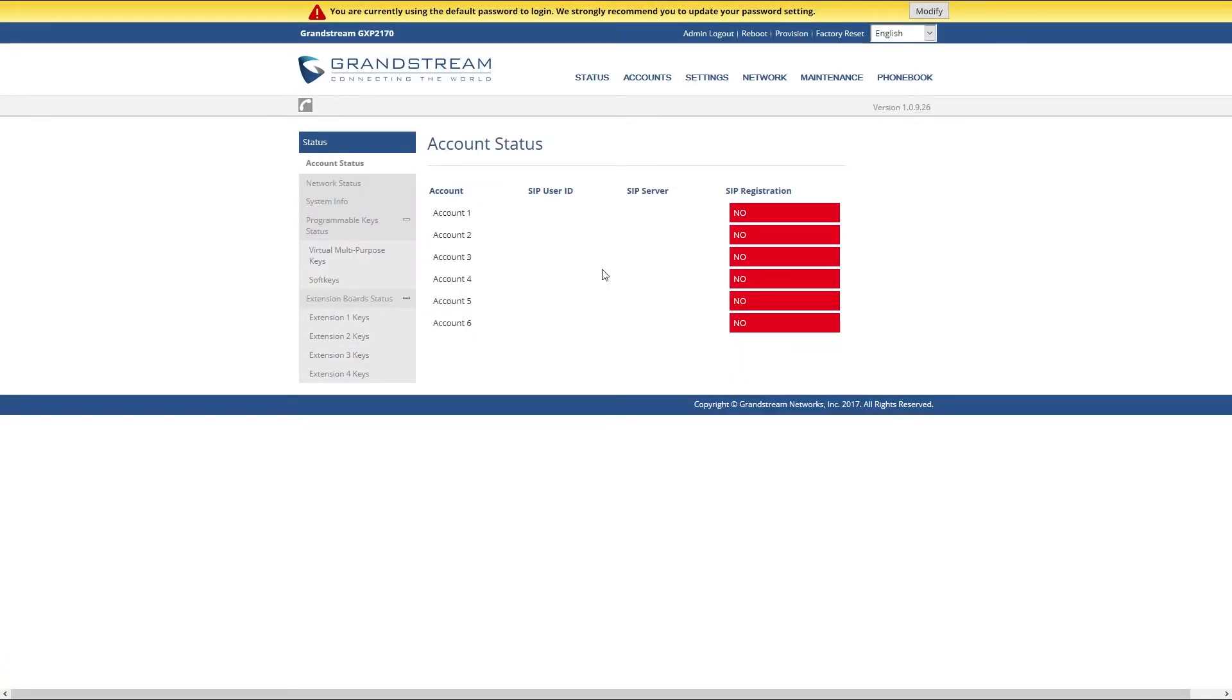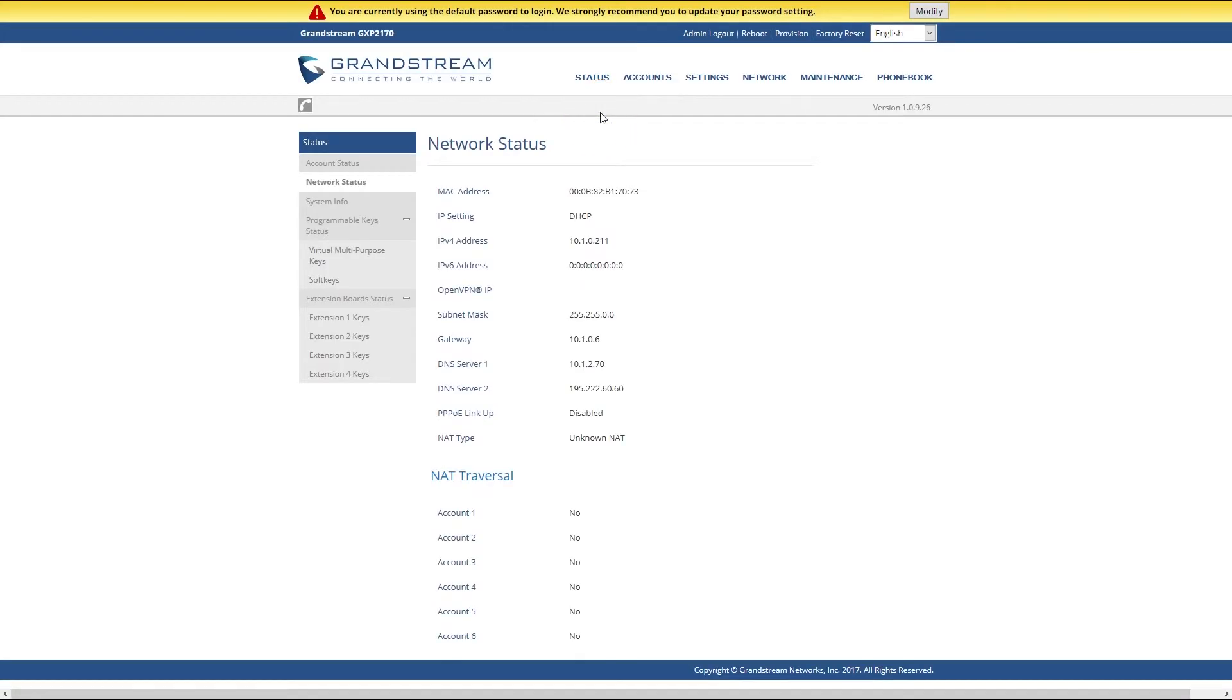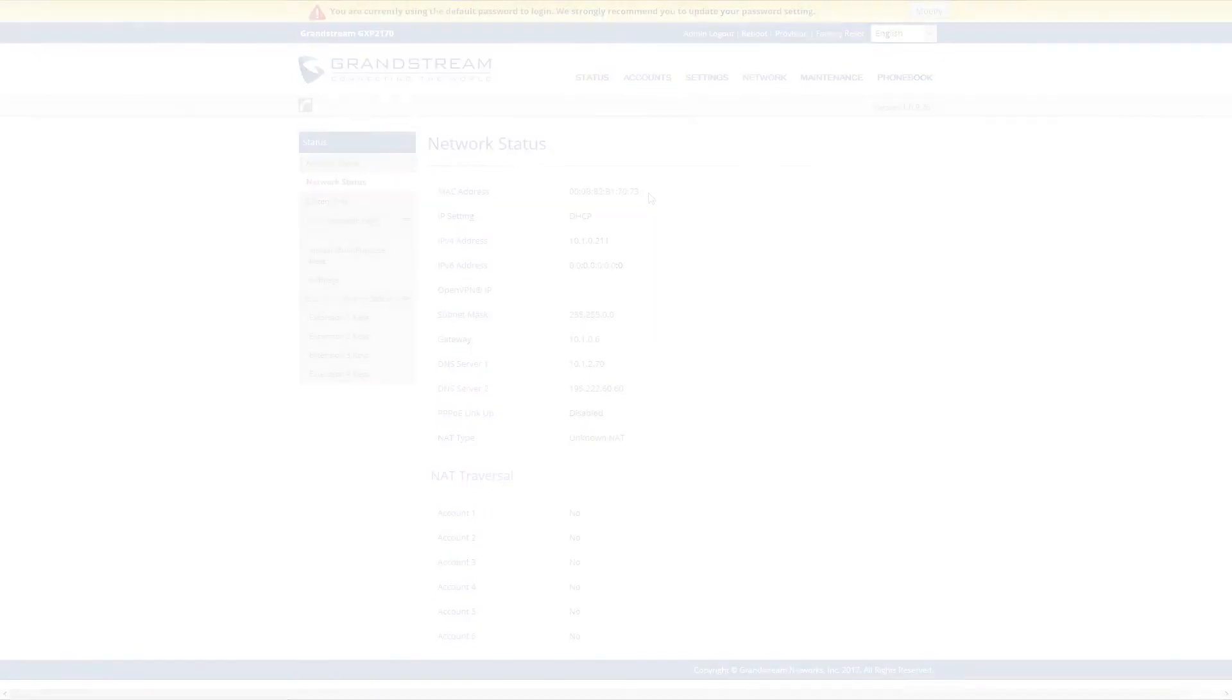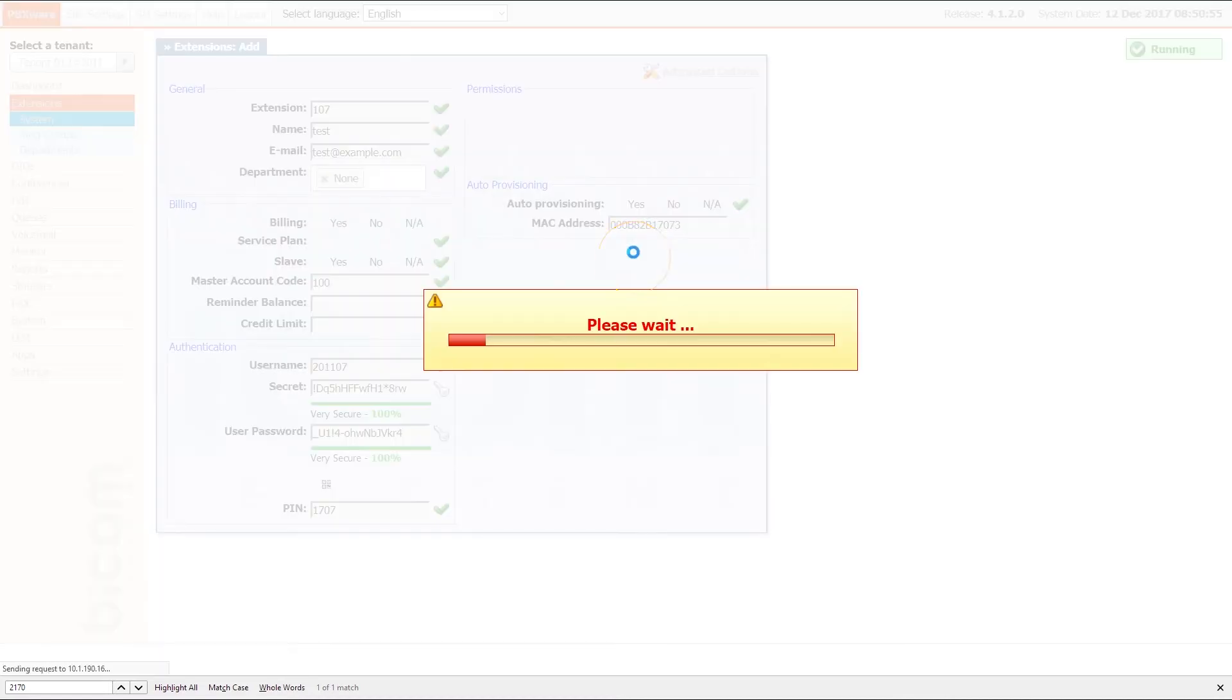You can find a MAC address on the back of your phone and also inside the phone web interface. Simply open status menu and then select Network Status. Once you have entered MAC address, click Save to apply the settings.